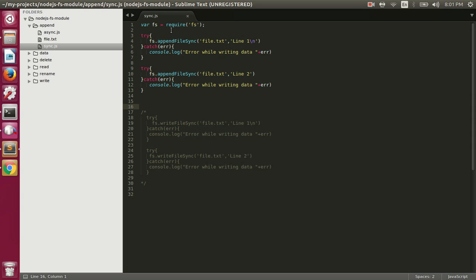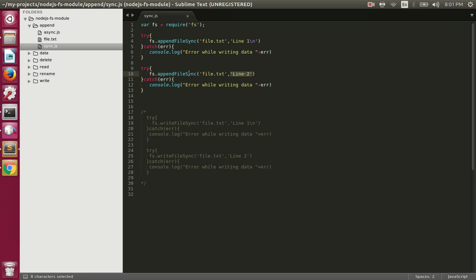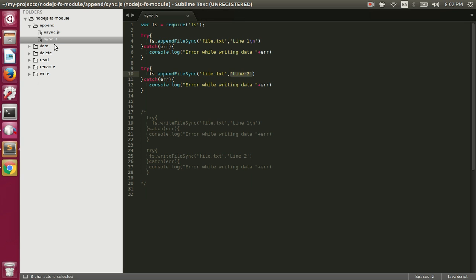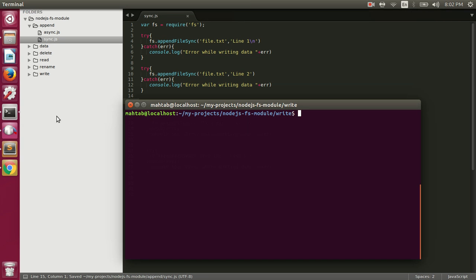Here we are first requiring the fs module and then we are using the appendFileSync function that will append this text at the end of file.txt, and that will happen synchronously. Later we are appending another line to the same file file.txt. Let me just delete this file first and execute sync.js.